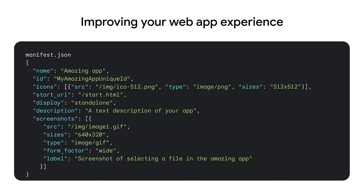Look for the PWA articles on web.dev if you need more help with this.